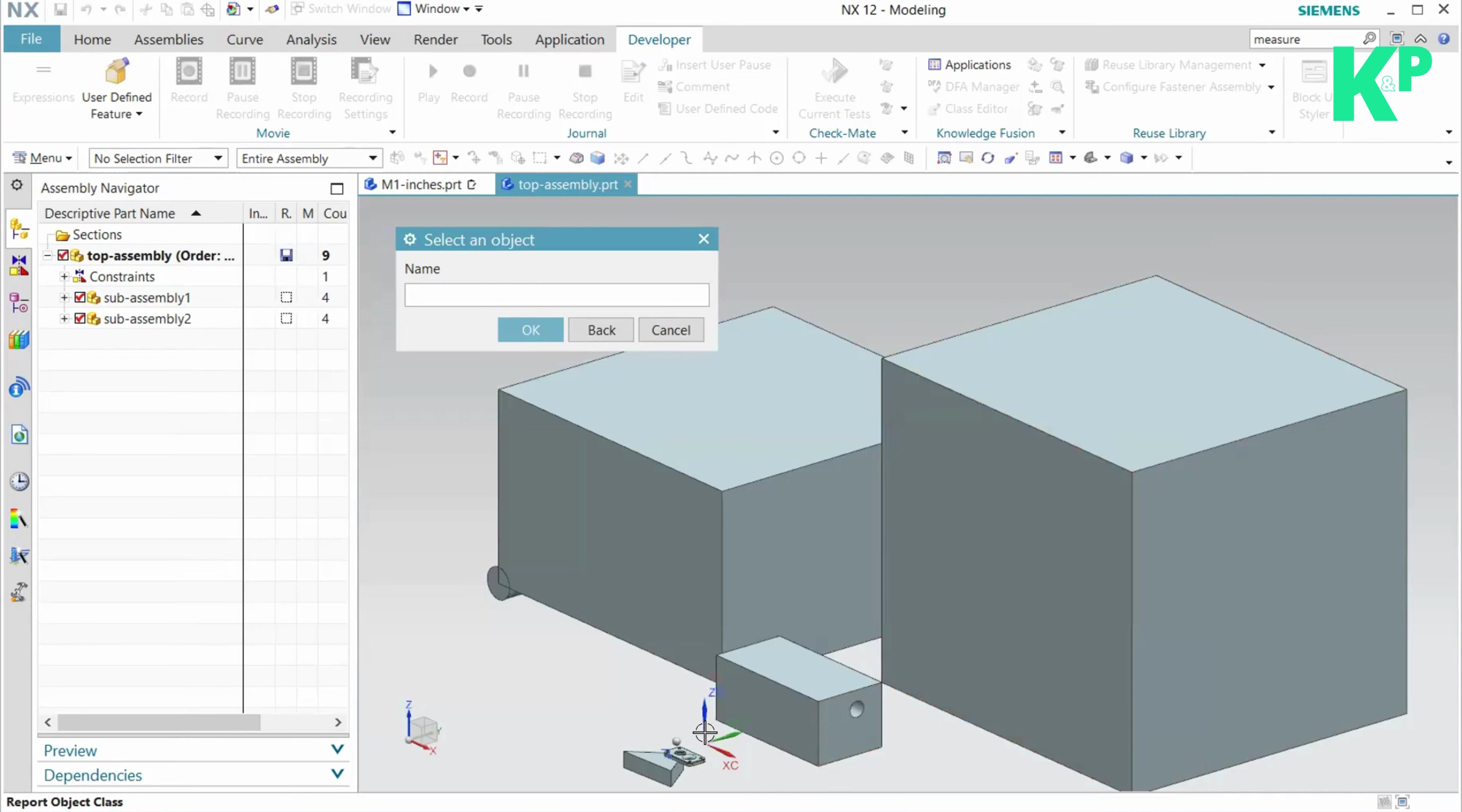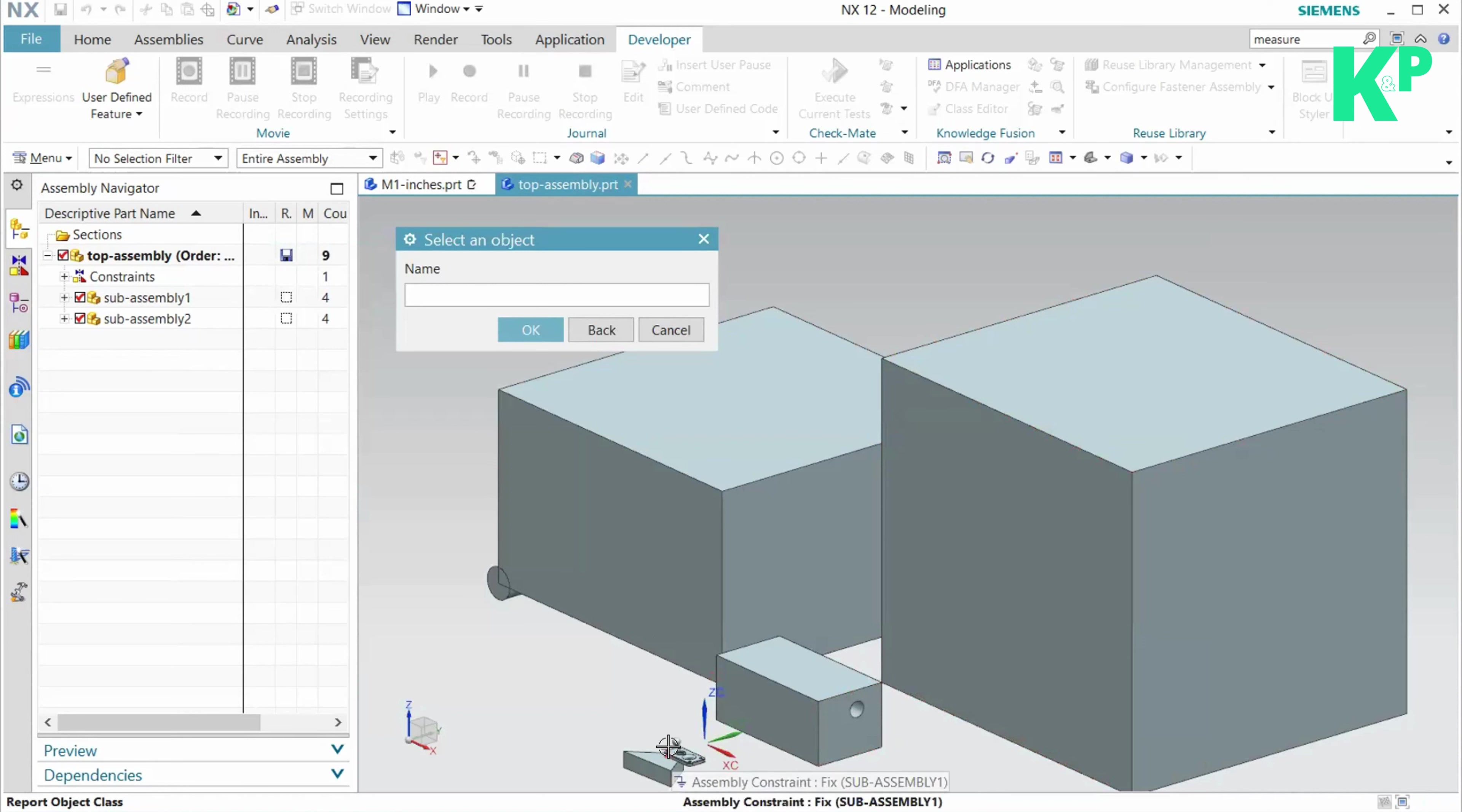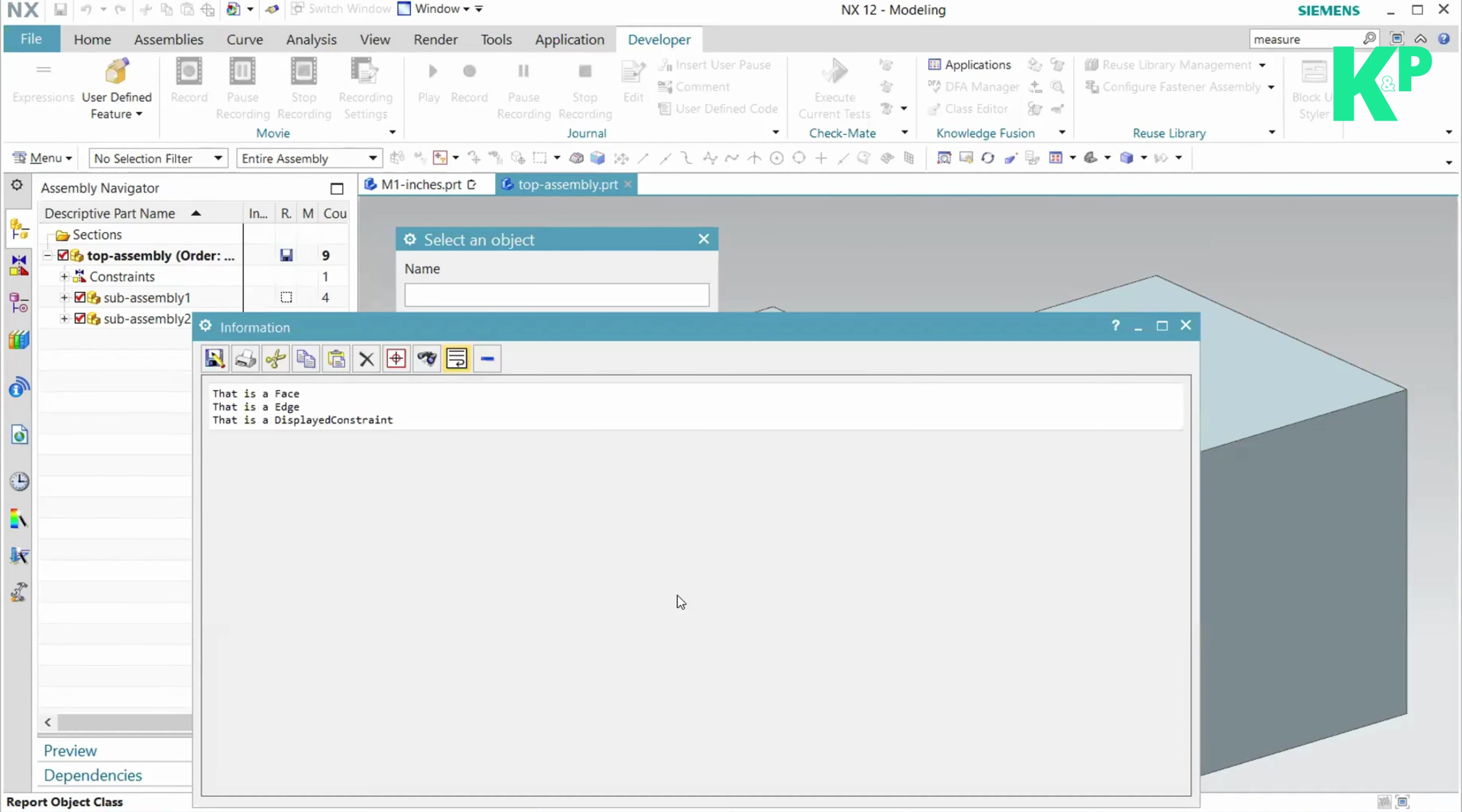I cannot select this coordinate system, but I can select the assembly constraint and get that displayed constraint as well. This is how I can select objects in case of an assembly environment.